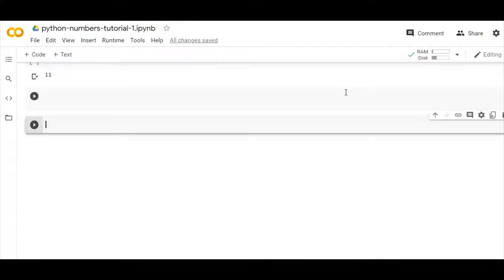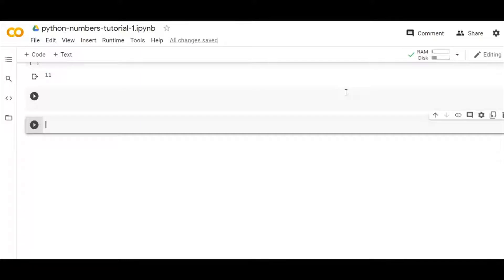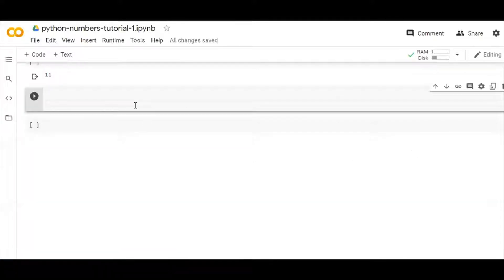Hey guys, welcome back to our new video. This is basically a continuation to our previously made video. Previously we discussed about numbers, or you can say integers in Python, so we'll be continuing forward.